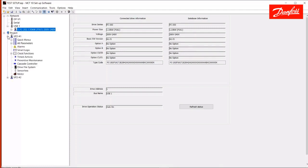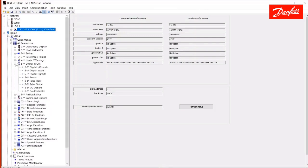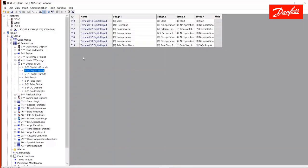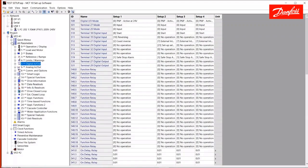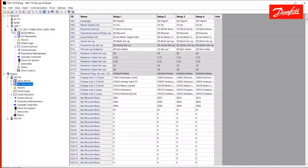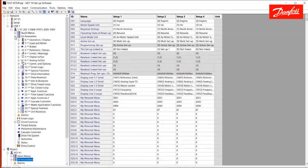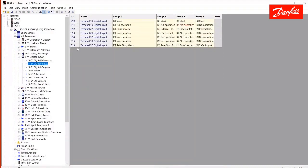So, before I do that, I want to make one change, so we can see something happen here. Actually, I've already made that change. Just to show you again, I've changed this digital input from the default value of no operation to reversing. That value is left default on the live drive here. It is no operation.